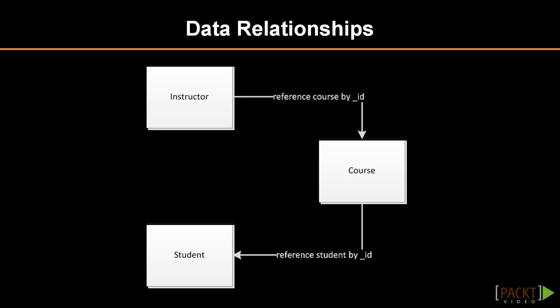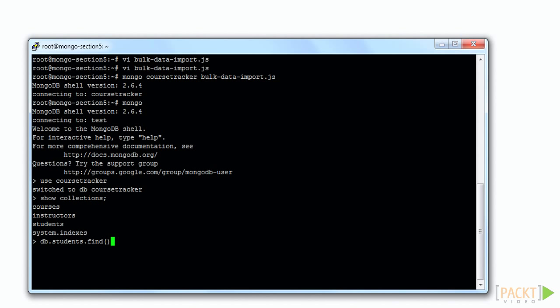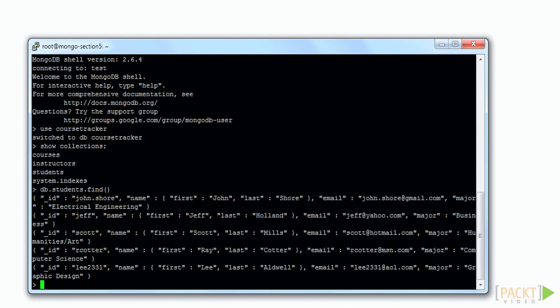You can see that an instructor document will reference courses and that course documents will reference students. Proper understanding of relationships is critical when designing MapReduce algorithms. You may have noticed that our sample data specifies ID values. This is for convenience in referencing so that we don't have to identify automatically generated object IDs.